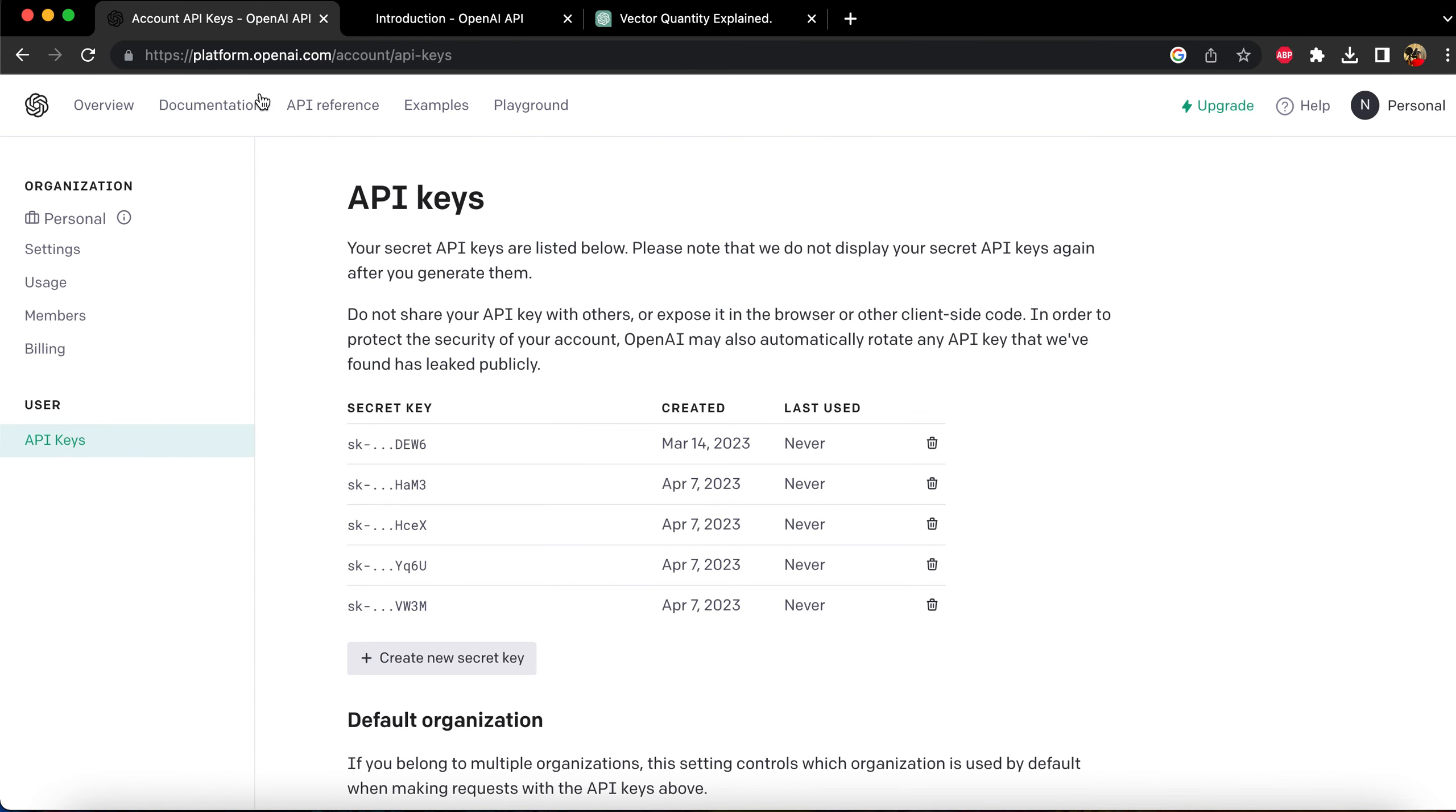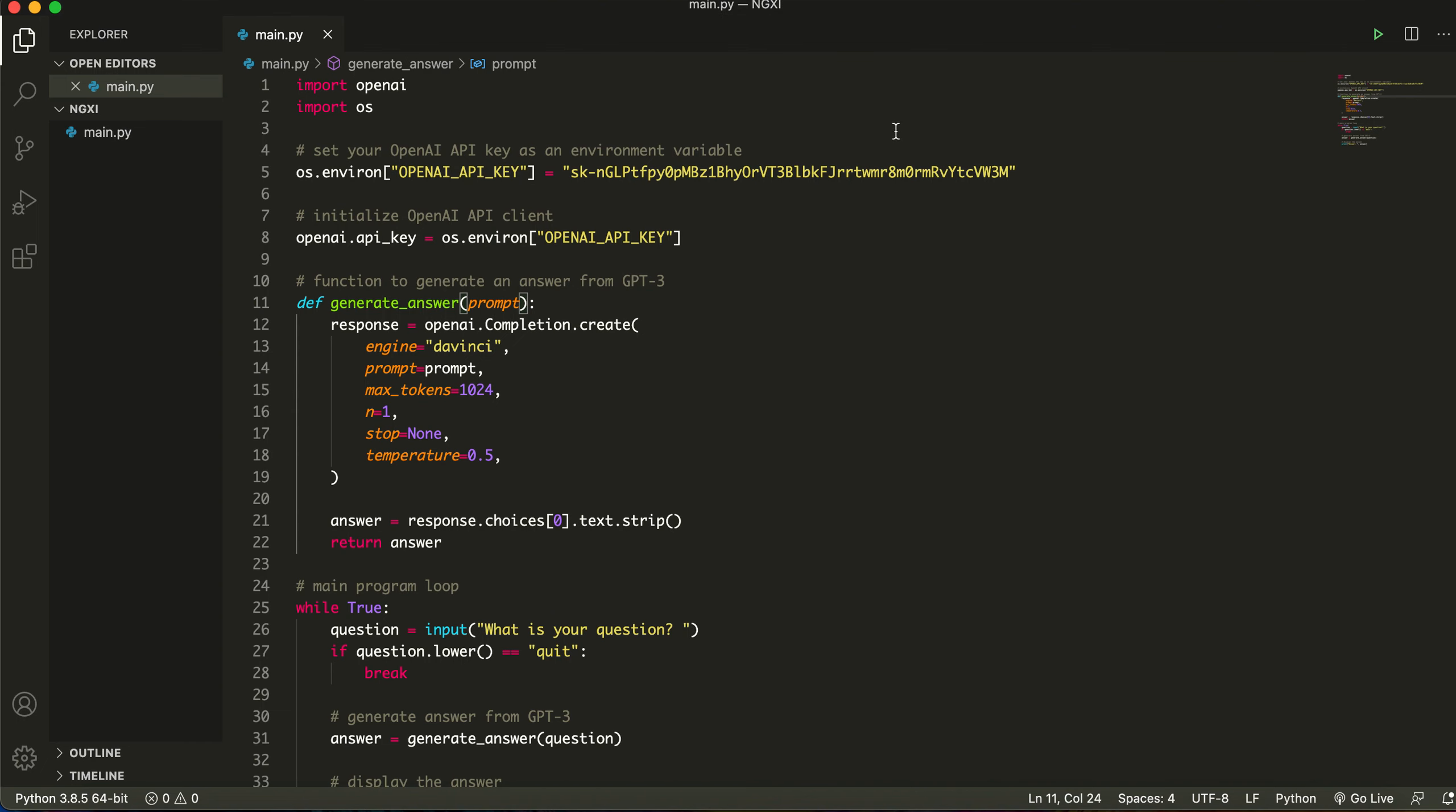In order to generate an API key you just have to go to this link, create an OpenAI account which is completely safe, and create a new secret key and copy it. Now in the source code you just want to change this, whatever I have here, and paste in your own API key. Just a disclaimer, all the API keys will be deleted that you see in this video.